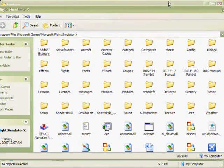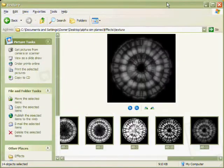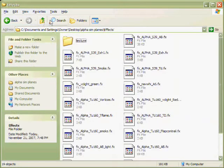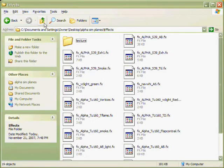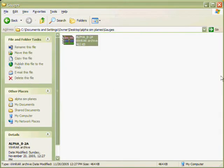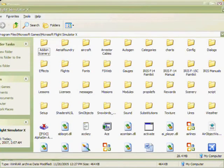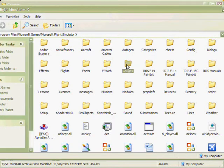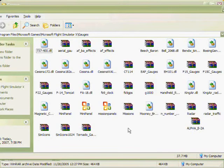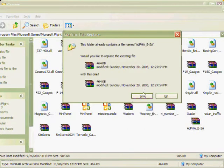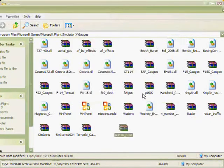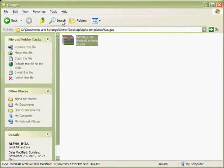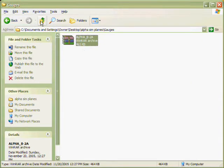Then go into the gauges folder in your aircraft folder. Once in the gauges folder, copy that gauge in there or that zipped up folder. Then right click and paste in the Flight Simulator X gauges folder, click yes or no, then go back into your aircraft folder.